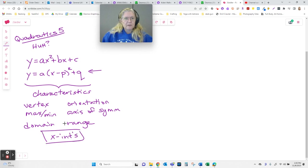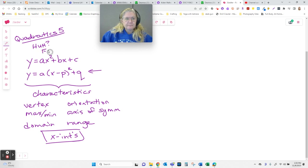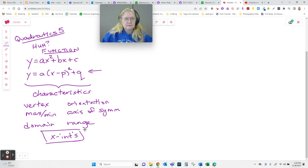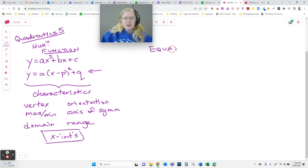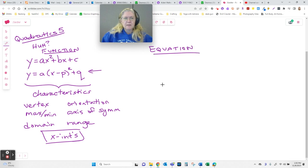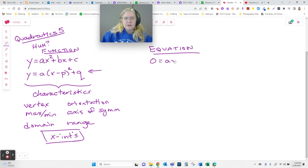The x-intercepts are where this function touches the x-axis, and in order to find those we had to slide over to chapter four and start talking about the equation. This is where the equation comes in.